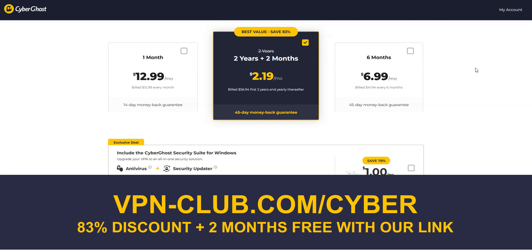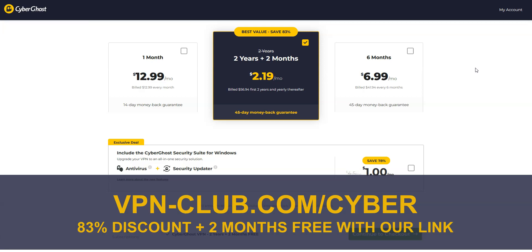Please note that CyberGhost offers a 45-day money-back guarantee, which is more than most other VPN providers.